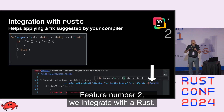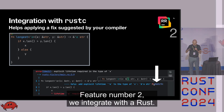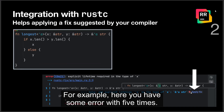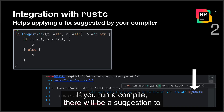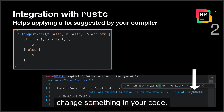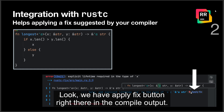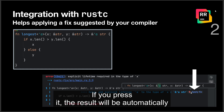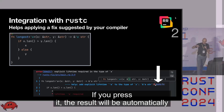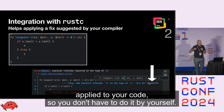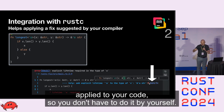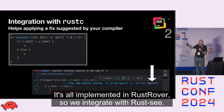Feature number two: we integrate with the Rust compiler. For example, if you have some error with lifetimes and you run the compiler, there will be a suggestion to change something in your code. We have an 'apply fix' button right there in the compiler output, and if you press it, the result will be automatically applied to your code — you don't have to do it by yourself.